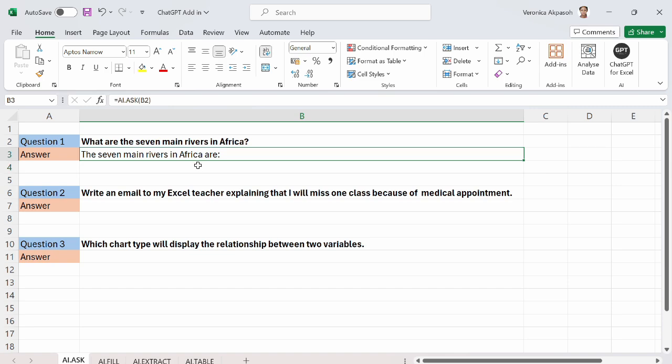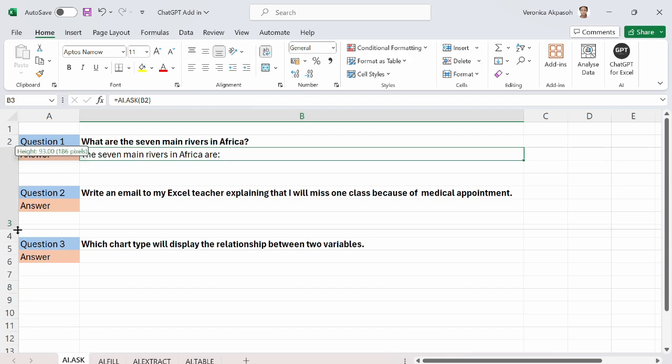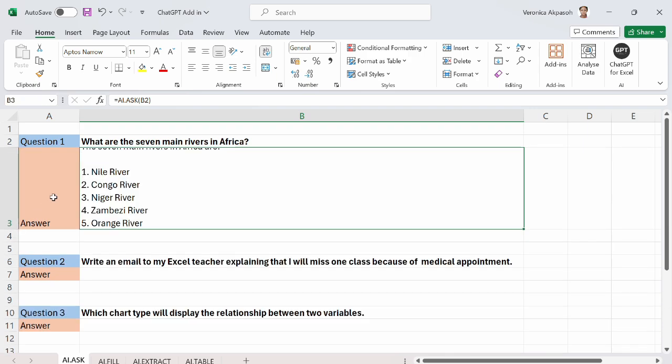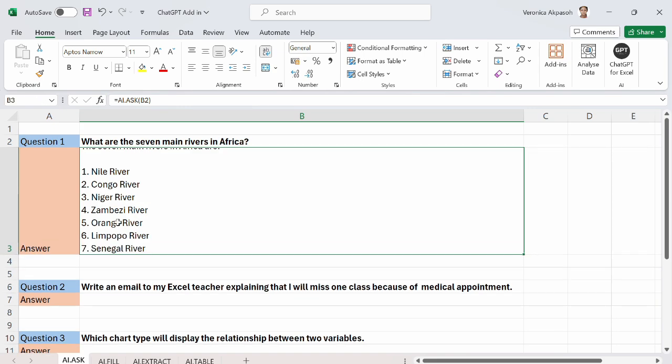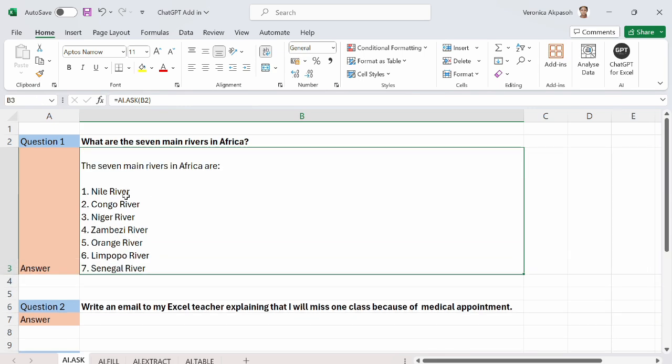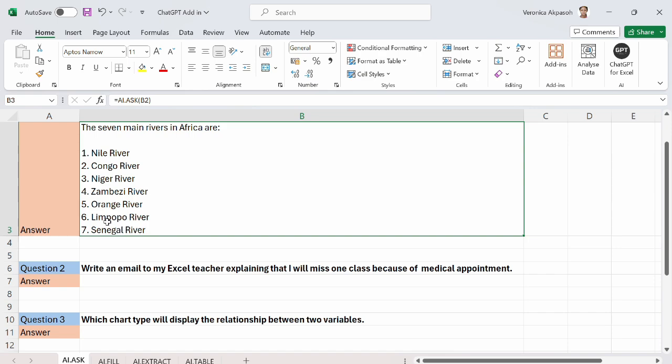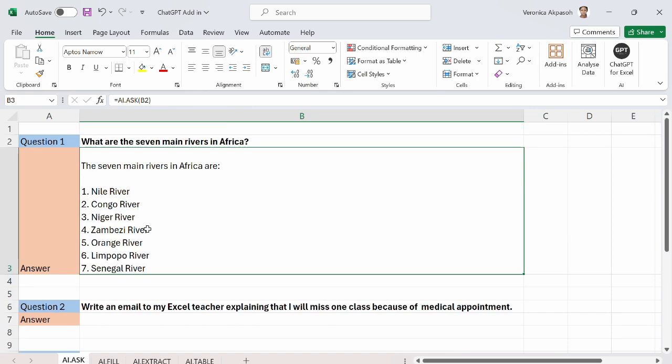Press the enter button on my keyboard. Chat GPT was busy sorting out the answers for me. And here I can see the seven main rivers in Africa are. I will just stretch this open because my answers have been wrapped already. So here you go. Nile River, Congo, Niger, Zambezi, Orange, Limpopo, and Senegal.